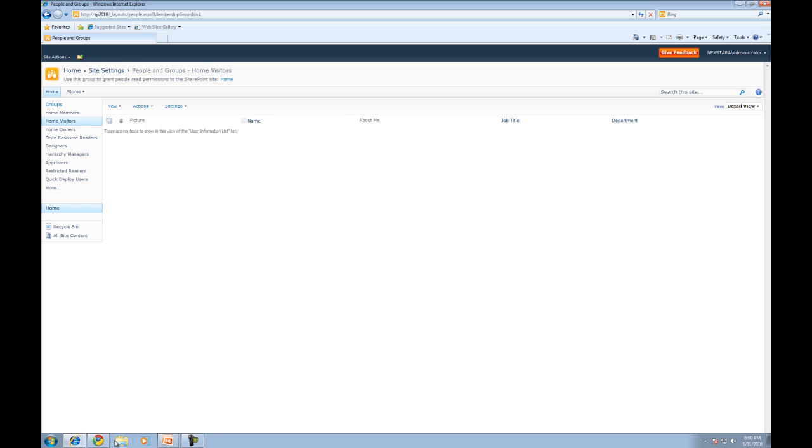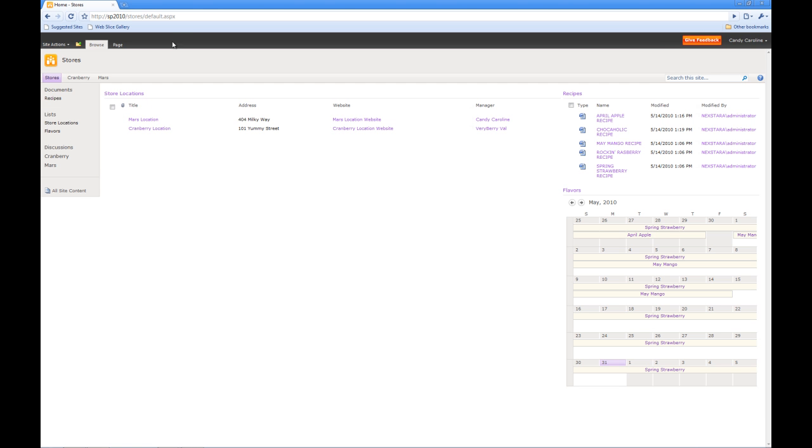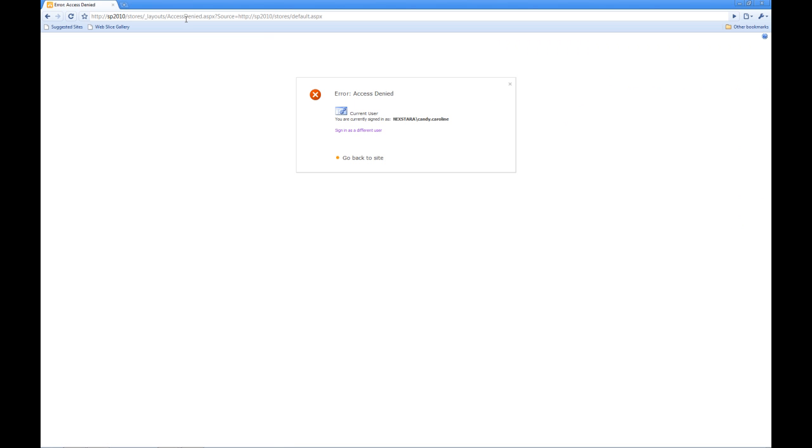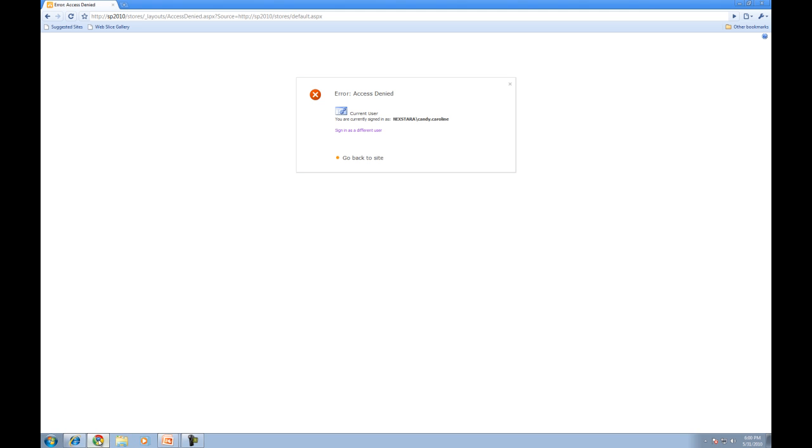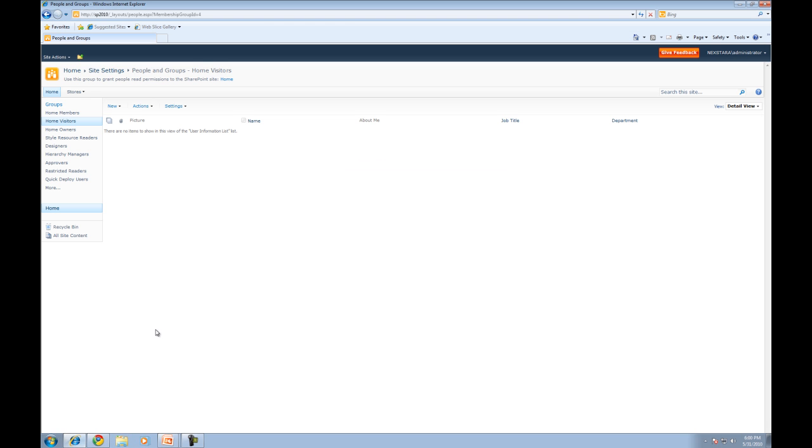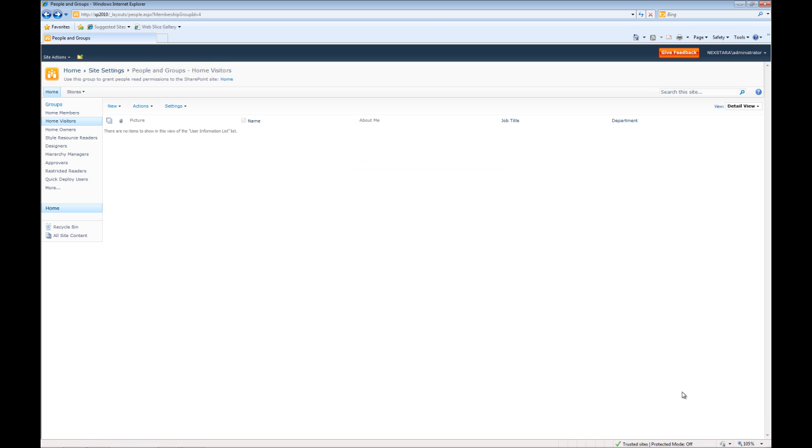So if we go back to Chrome, hit enter to refresh the page, what's going to happen? Access denied. OK, that's exactly what we thought. So now we'll go back to IE. Now Caroline is no longer a member of the home visitors and won't have access to the site.